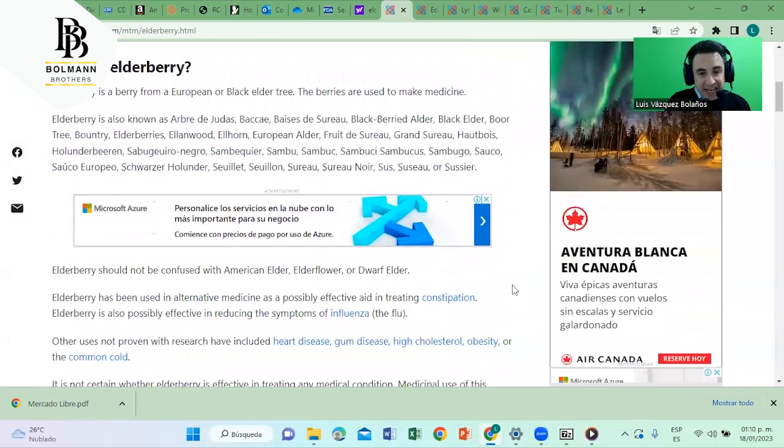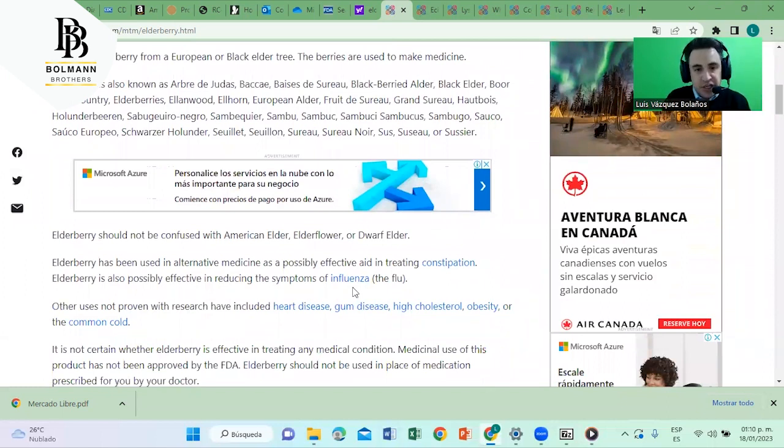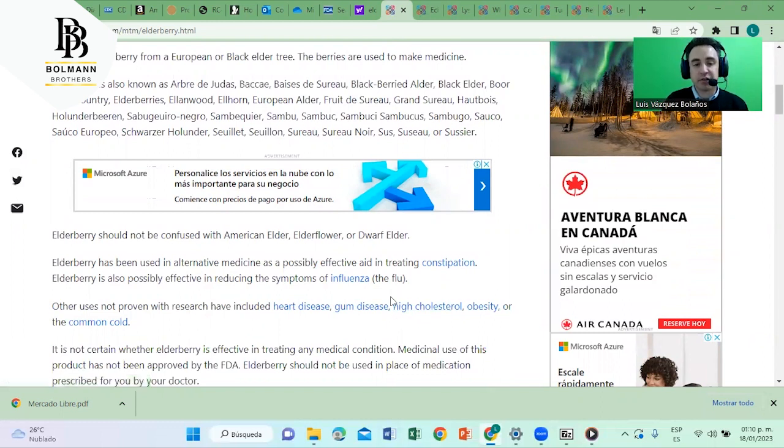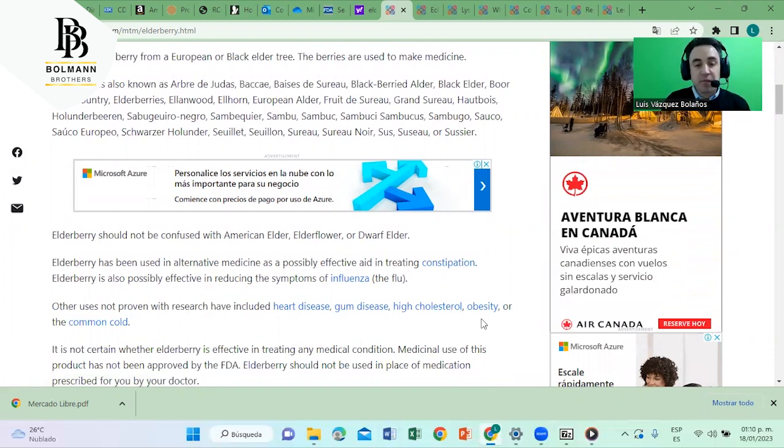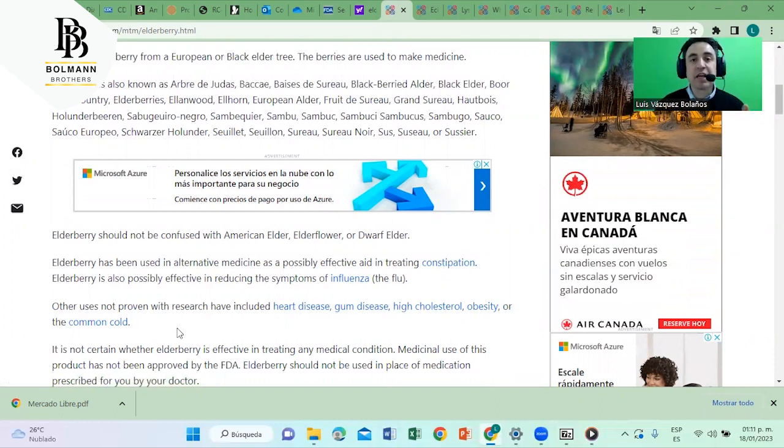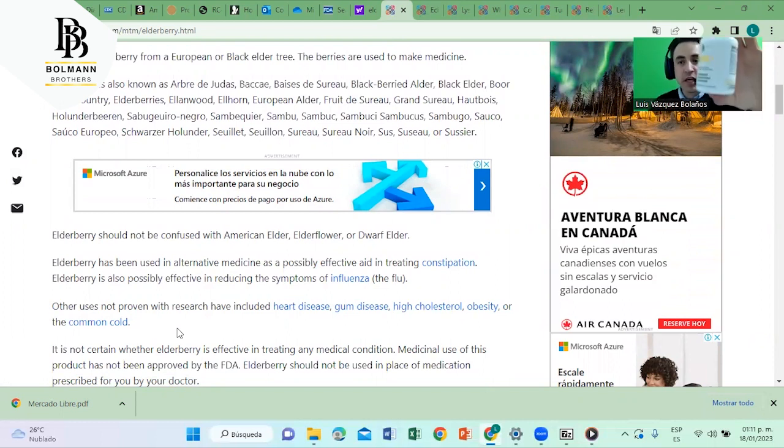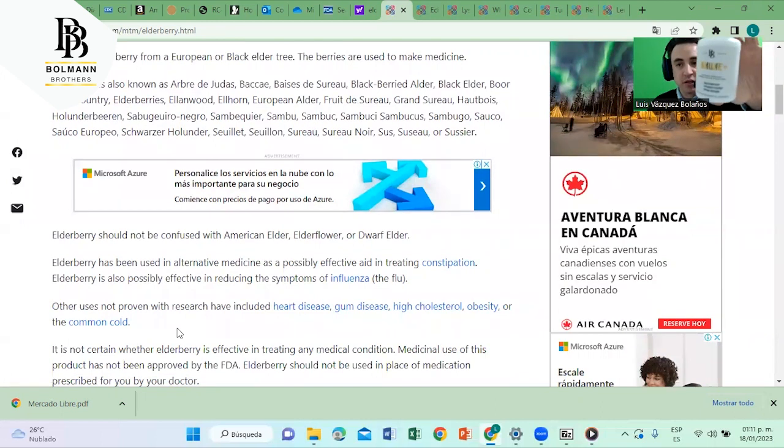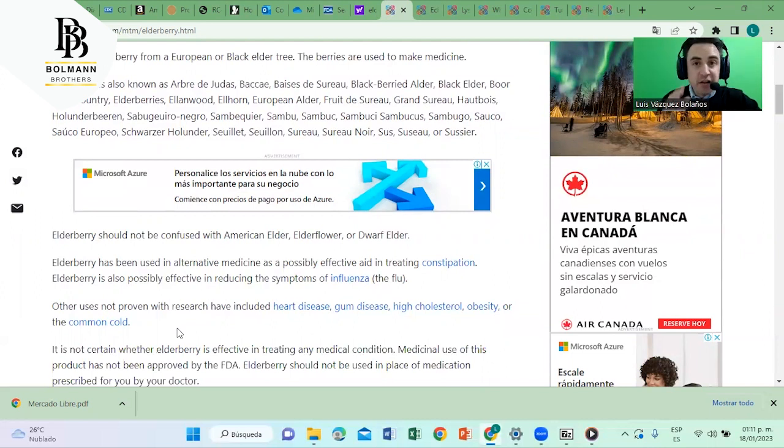Elderberry helps against constipation, influenza which means virus in general, heart disease, gum disease, high cholesterol, obesity, and common cold. Basically against virus infection, it boosts the immune system. That's why the product is called Immune Plus. Look it up, the brand is Ballman Brothers for sale on Amazon, US soil.